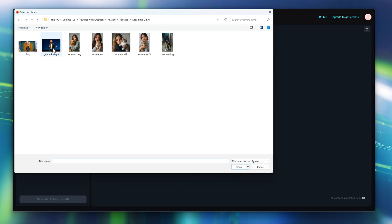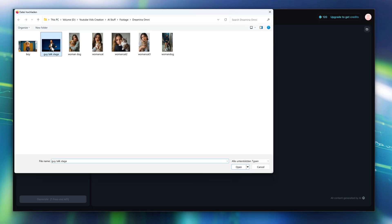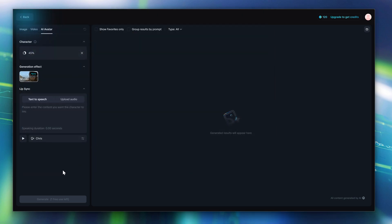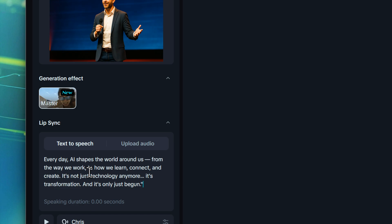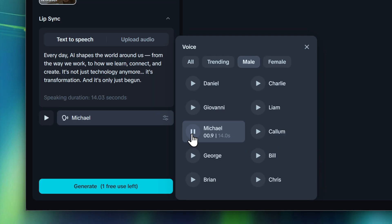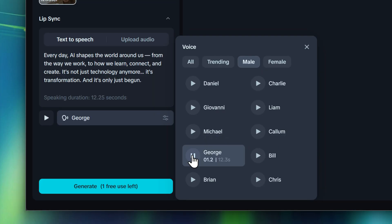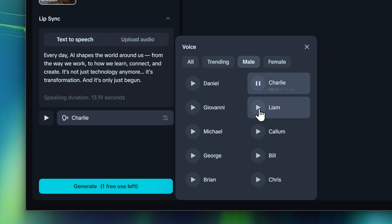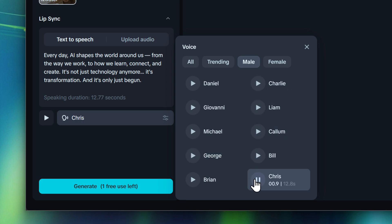Next up, we have this guy giving a speech on stage. I upload the picture. This time we're trying out the built-in text-to-speech feature — I add my pre-written text and pick a voice. Every day, AI shapes the world around us.